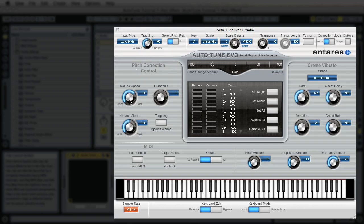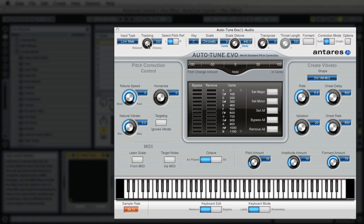We want to make sure that the retune speed is set to 0. We are also looking for a relaxed tracking so we are going to set that to 100. That's right up here. We are going to change the pitch amount to 0. The amplitude amount we are going to leave at 10. The formant amount we are going to bump up to 80.